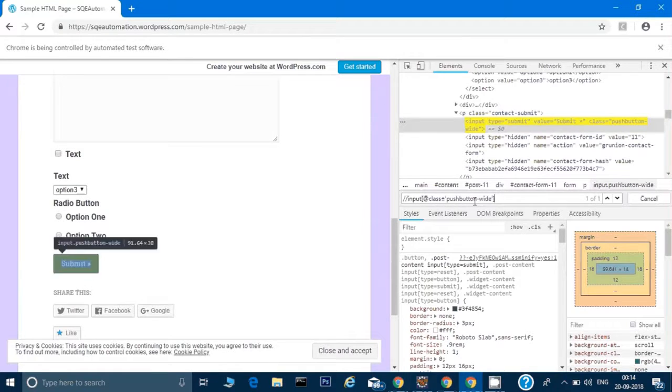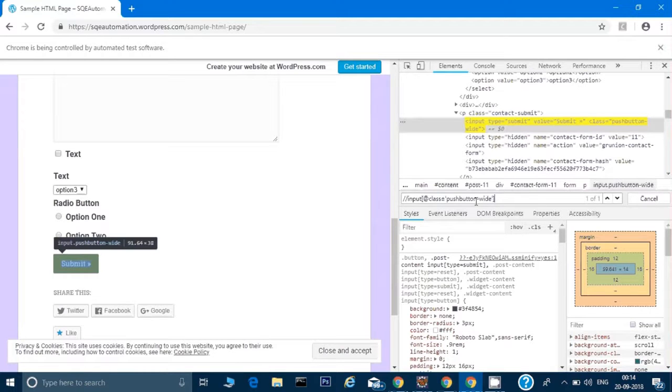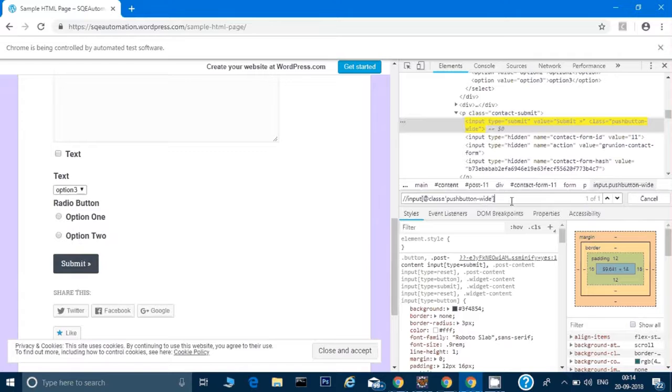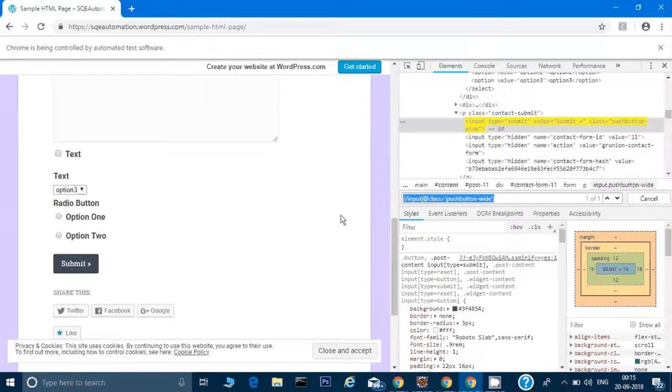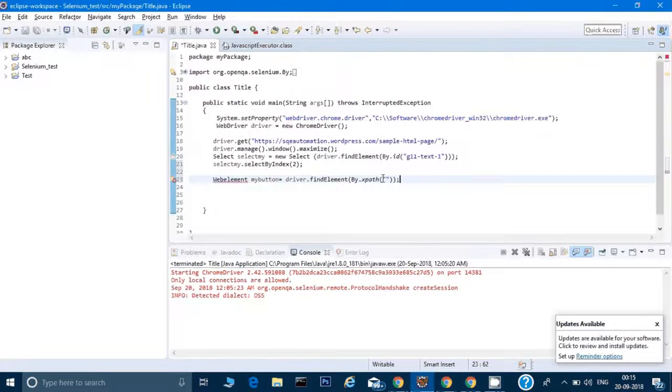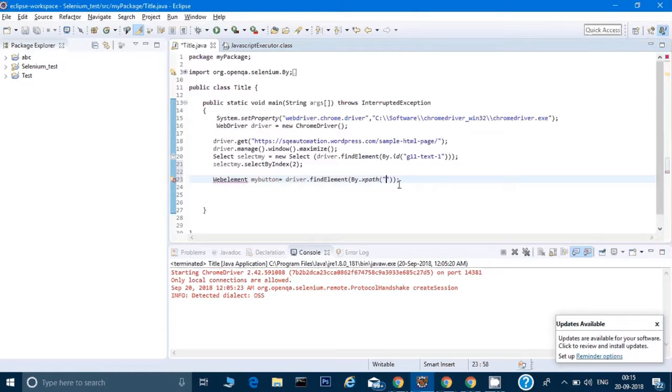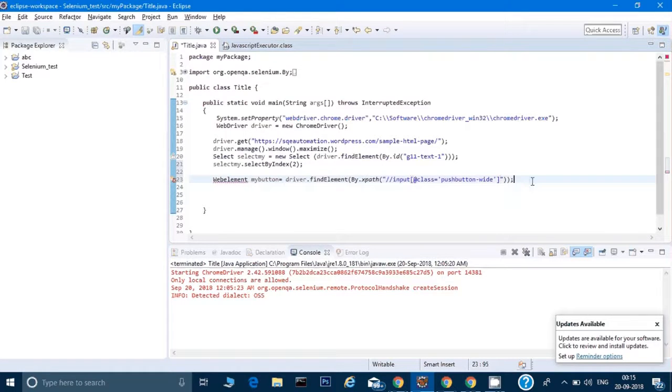Let me see what the class name it has. It's pushButtonWhite. I will copy this and type here pushButtonWhite, and I'll close the brackets. You'll see it has uniquely selected this button on the screen.